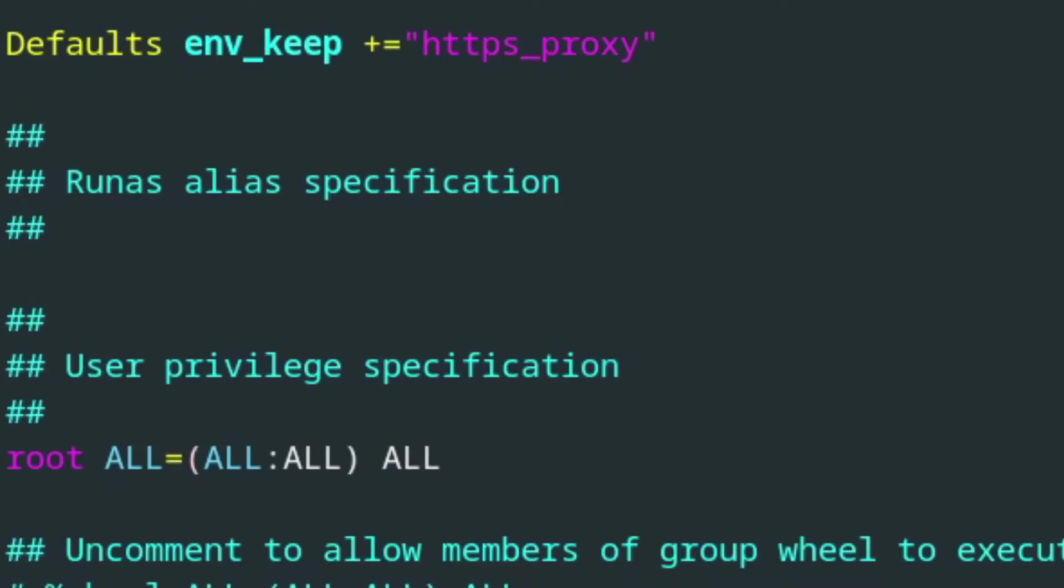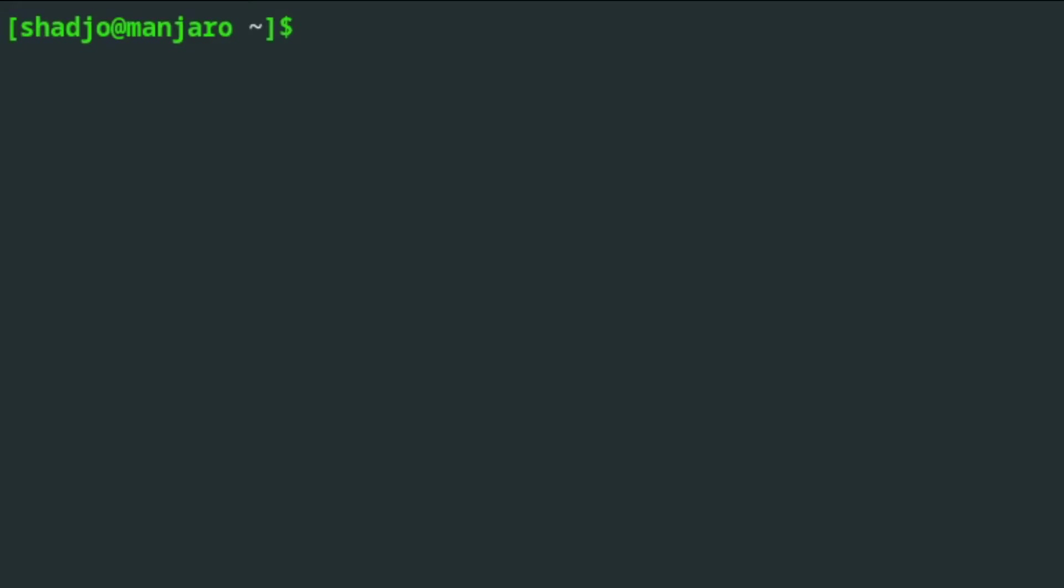If you're using a full desktop environment, then you can configure the rest of your applications by setting the system proxy settings. The host address is 192.168.49.1, and the port is 8000.